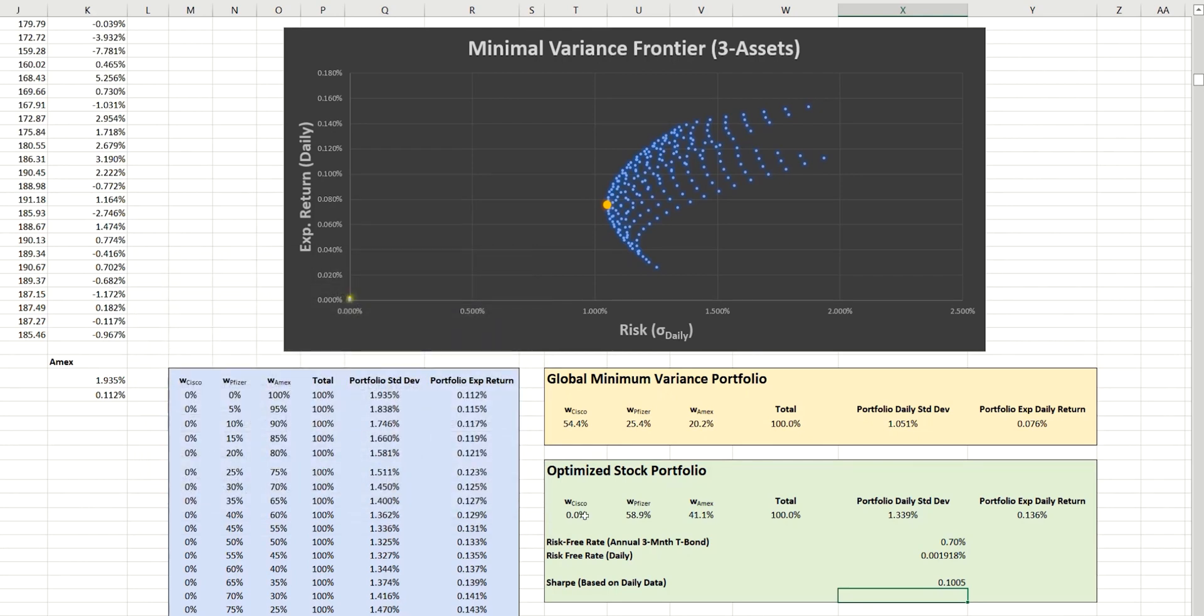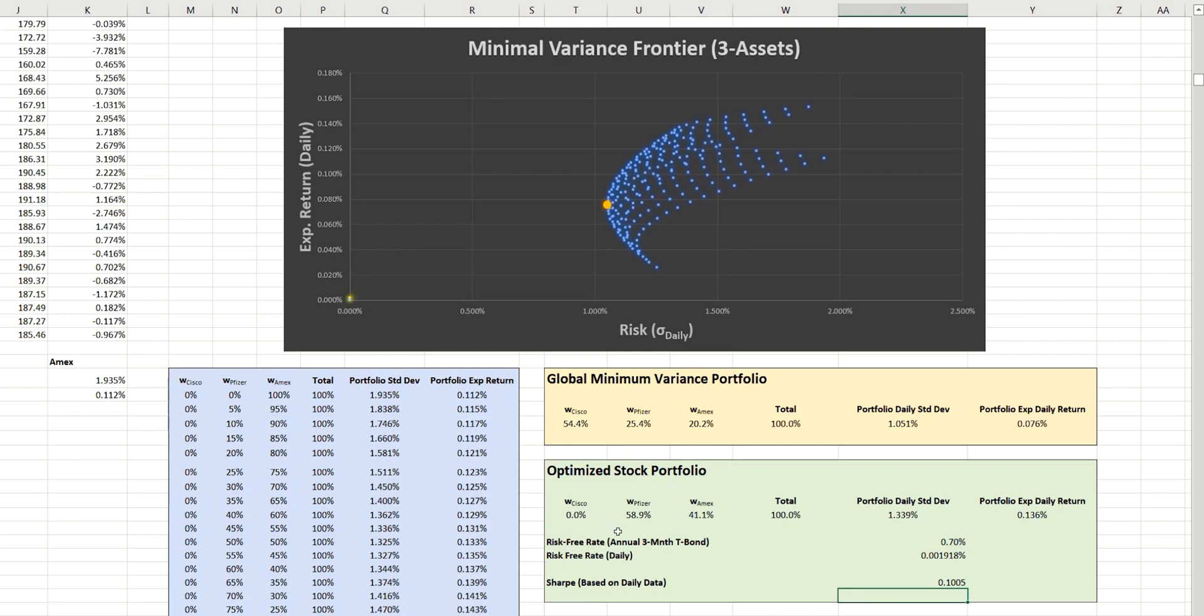And this is rather interesting. So last time to get the minimum variance portfolio, we needed to hold a proportion of all three stocks. But this time, to get an optimized portfolio, it's actually saying that we shouldn't be holding Cisco stock at all. Instead, we should hold about 59% of Pfizer stock and 41% of Amex.